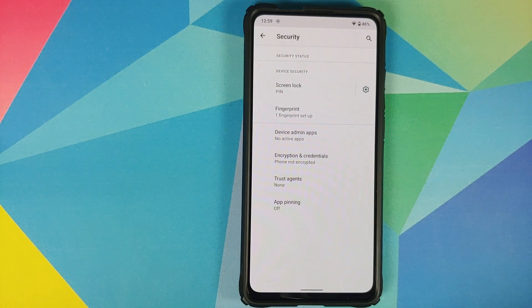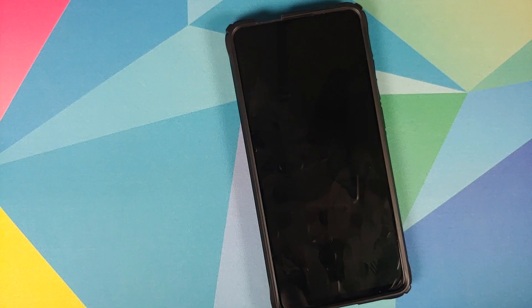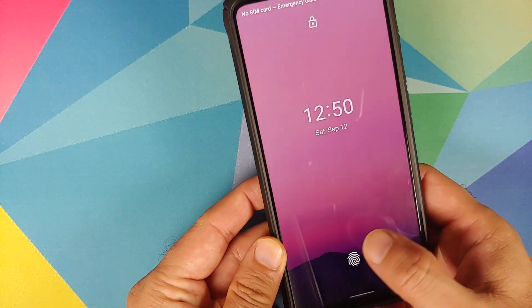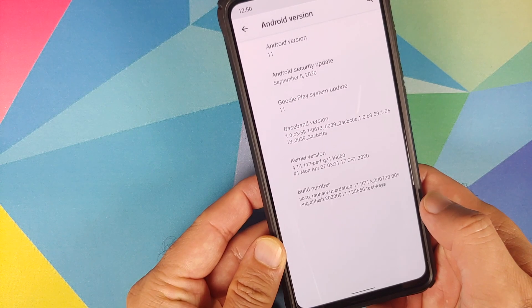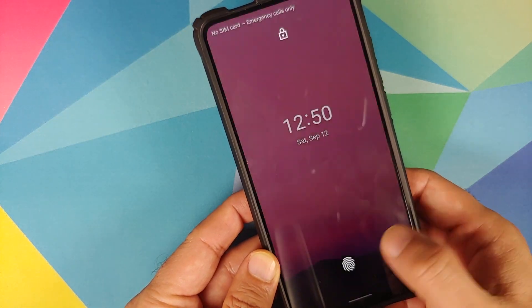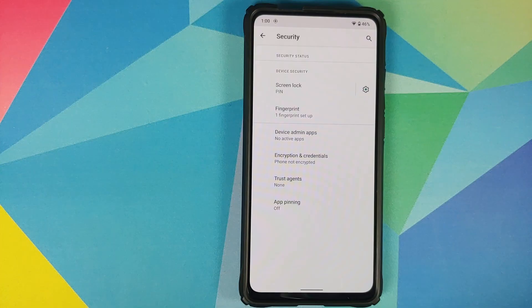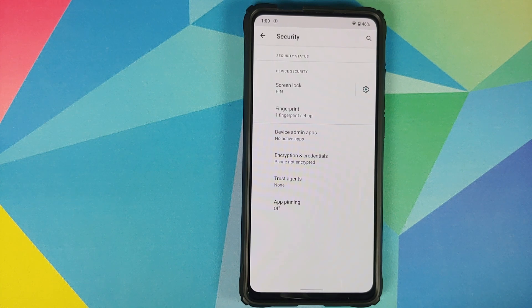Next up, we have Security. Your PIN works absolutely fine. FOD works absolutely fine. You do not have face unlock and you do not have screen-off FOD either. A thing I noticed is that with the screen off, when you press on the fingerprint area, you do feel the vibration but the phone does not wake up. So I'm not sure whether screen-off FOD is broken, not fully implemented, or if that is a bug in this build.